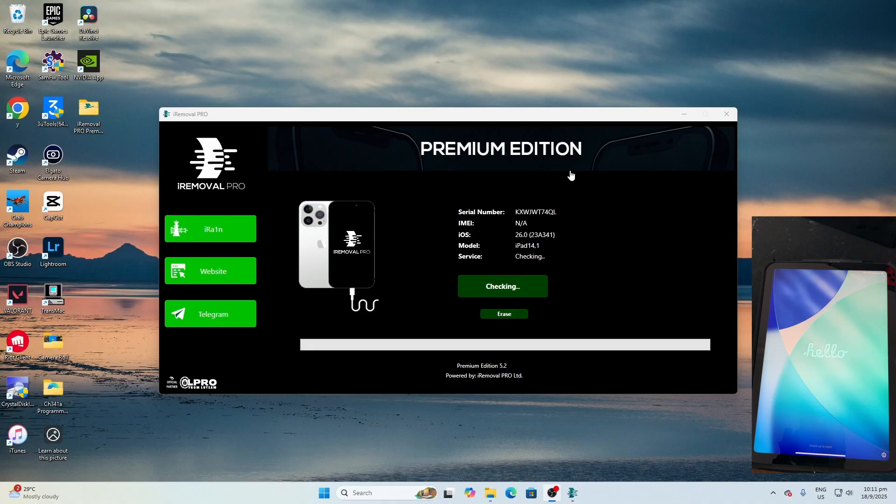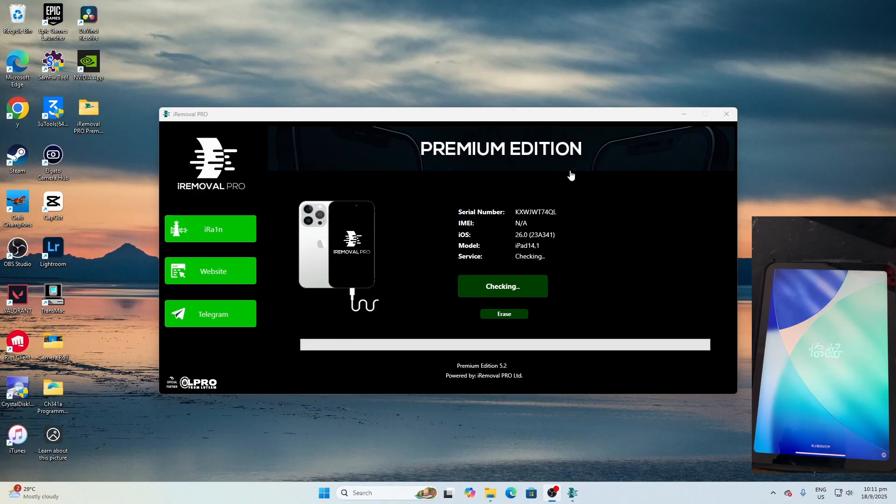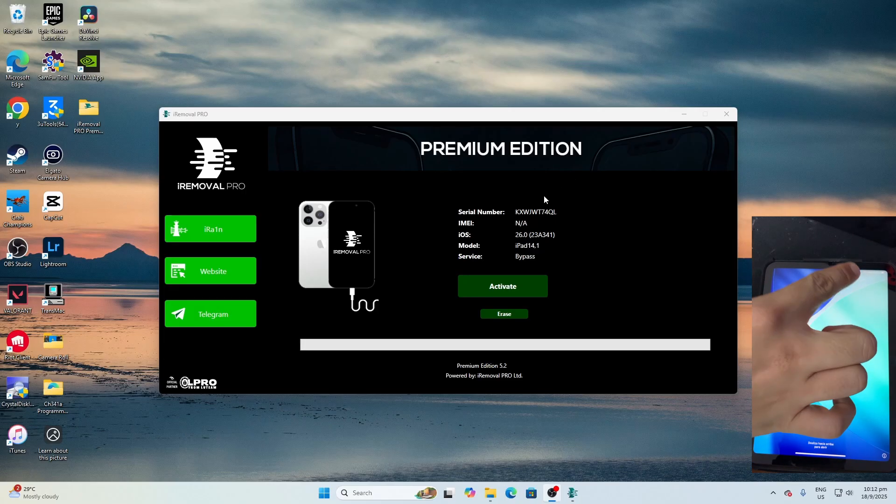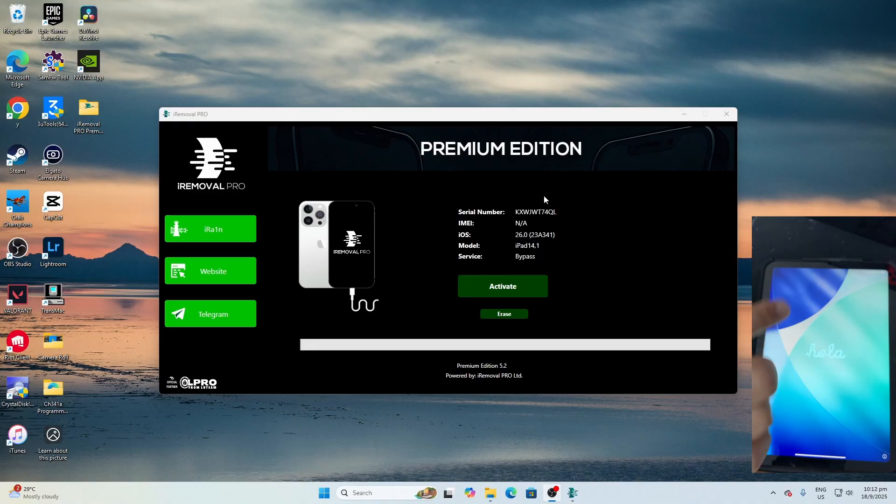Let's do it. This will take quite some time, be very patient for it to check. Now make sure the iPad remains connected to Wi-Fi.